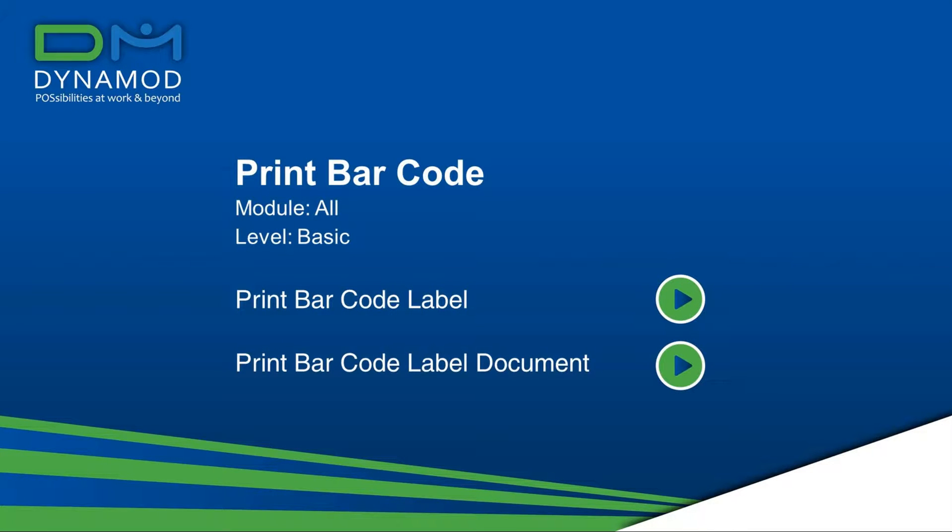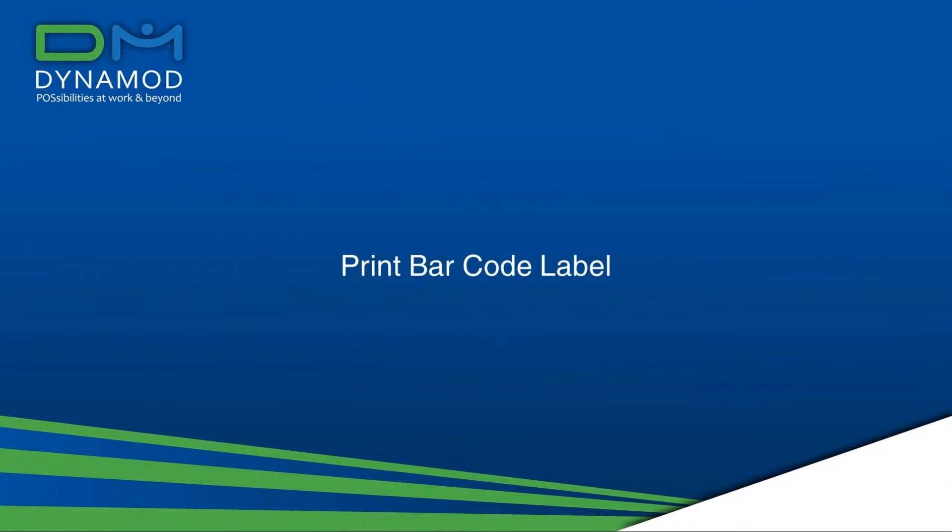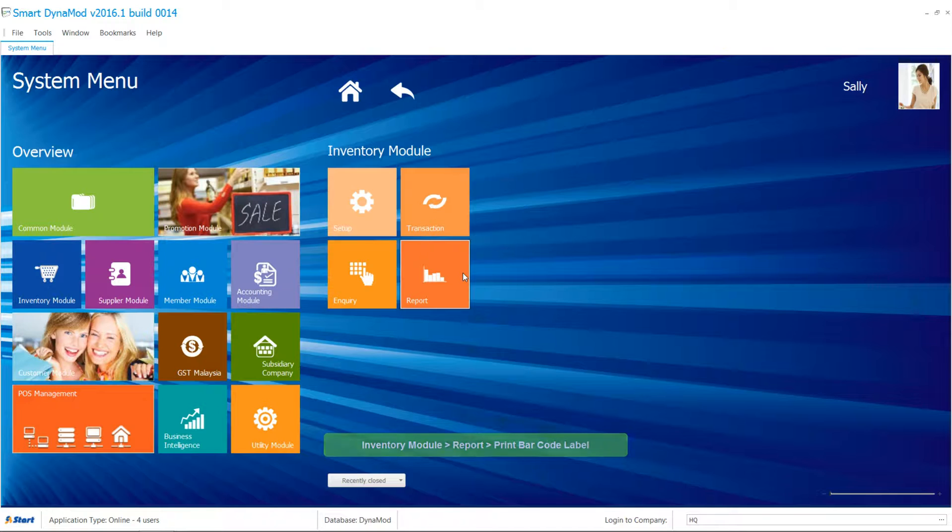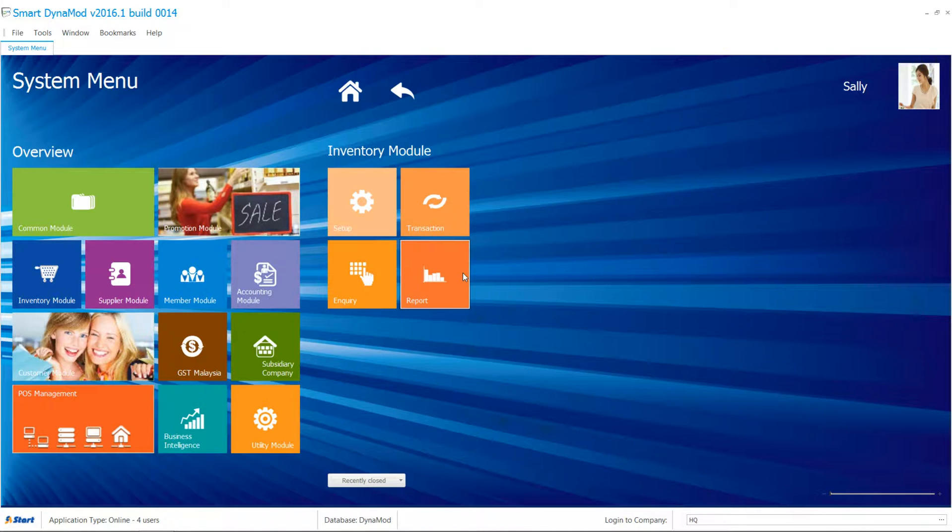Barcode is such a cost-effective way to reduce human error, ensure correct data, and improve inventory control. Dynamode has two ways of helping you print barcode labels.